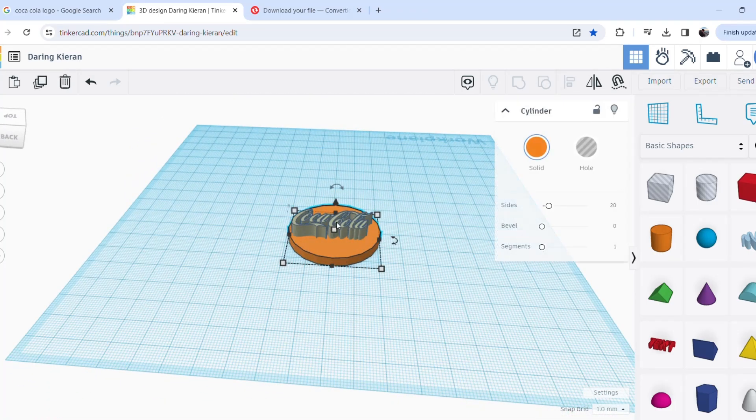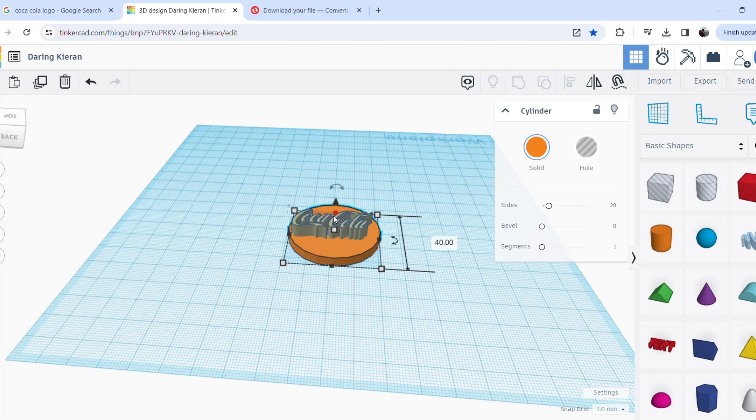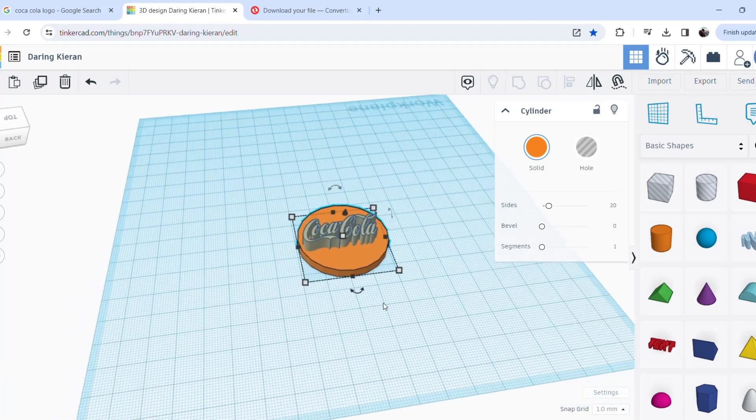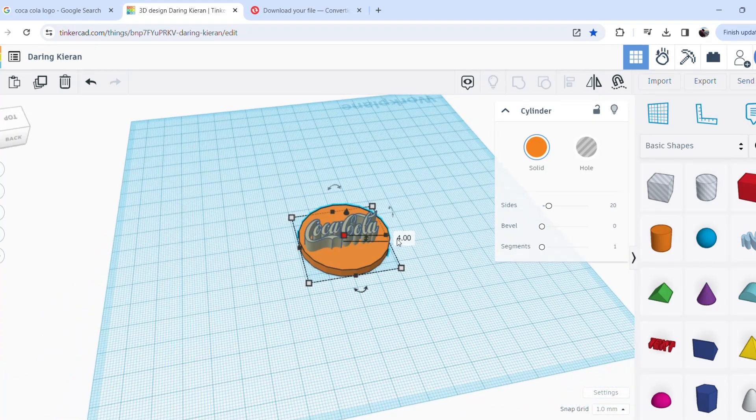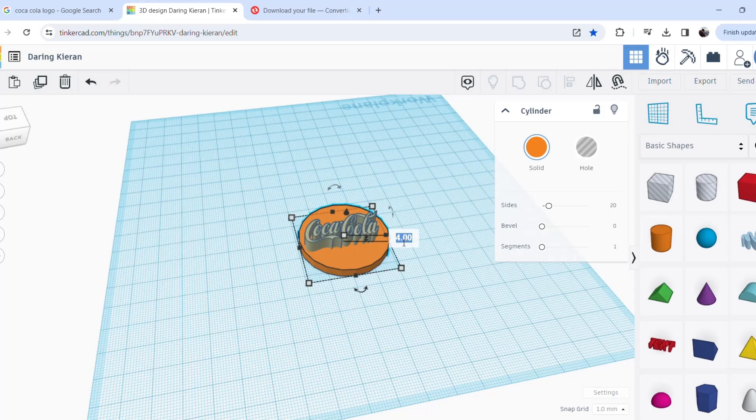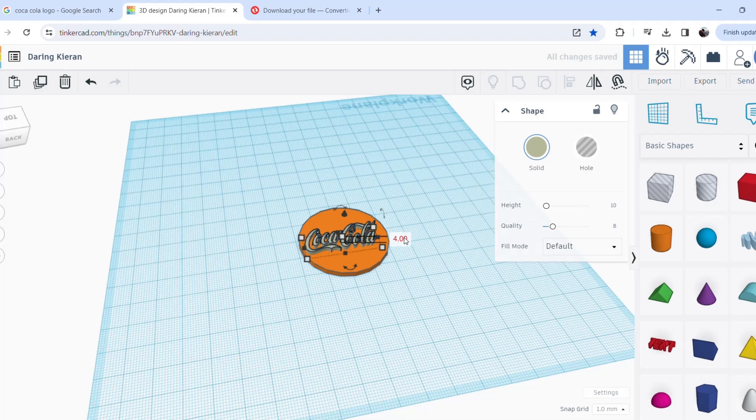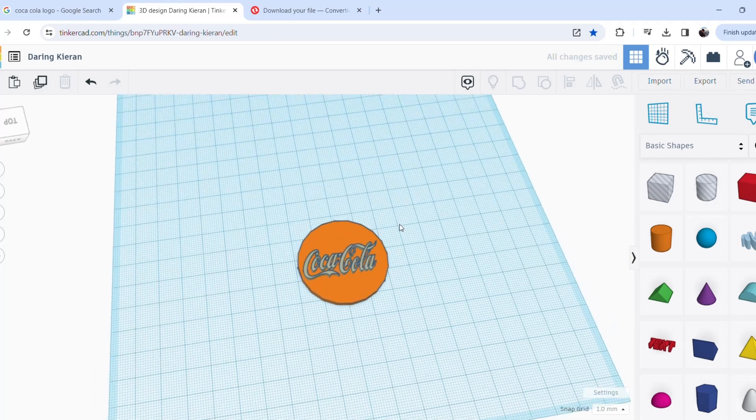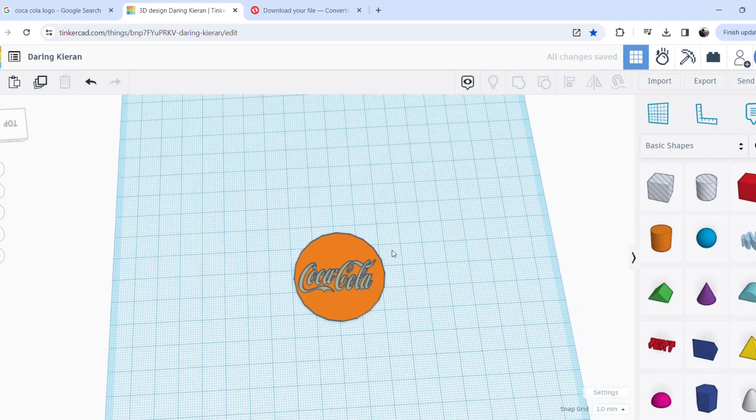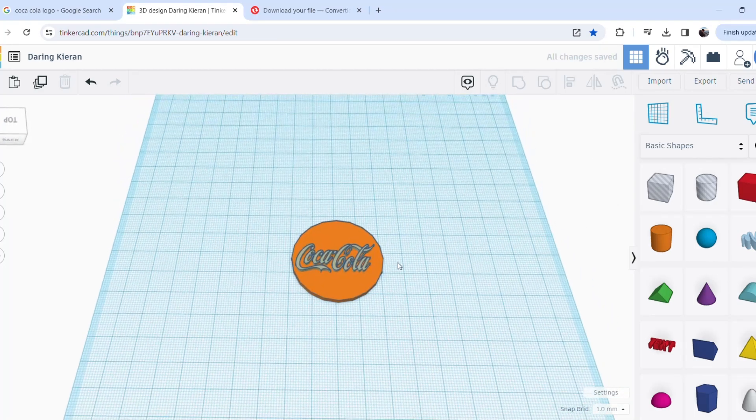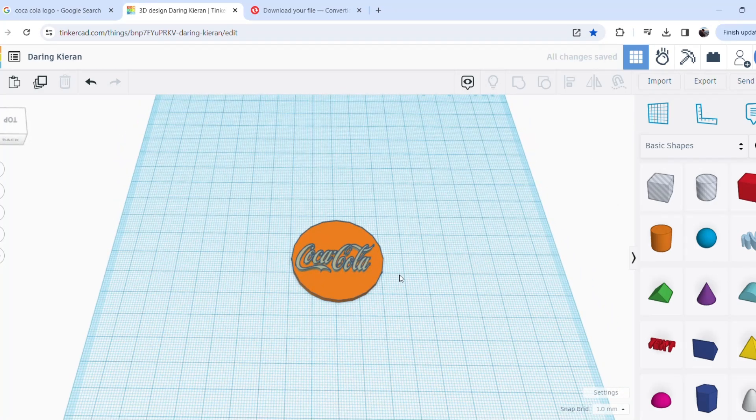Right, so I'm actually going to drop this down to 2mm, which is our base height. Perfect, and then the text to 4mm. Lovely. And this will make the entire keyring a total height of 4mm.